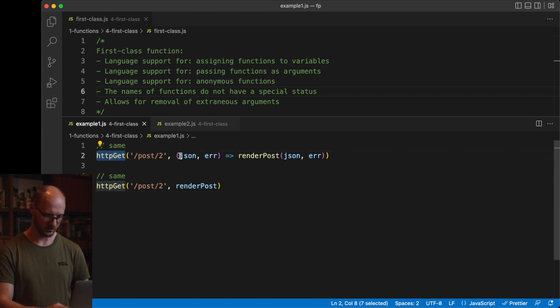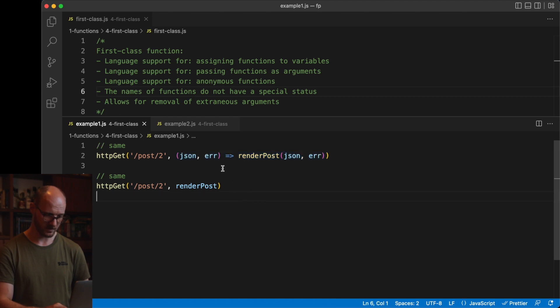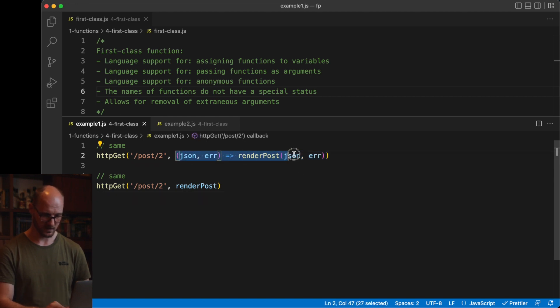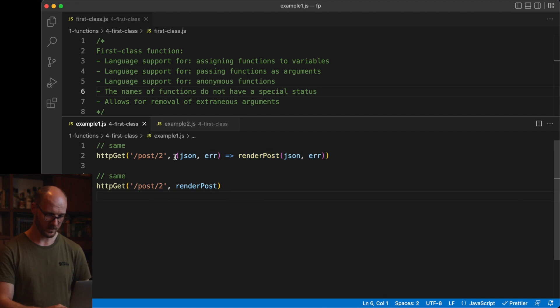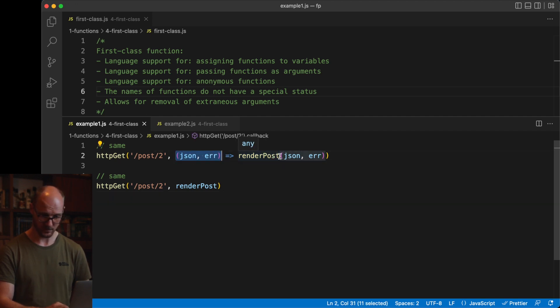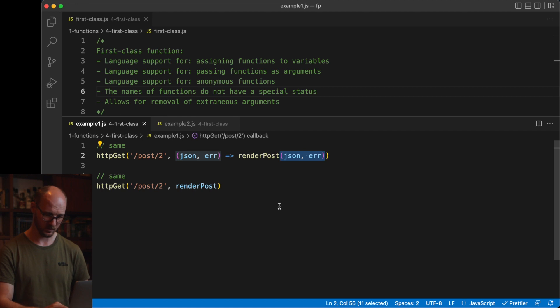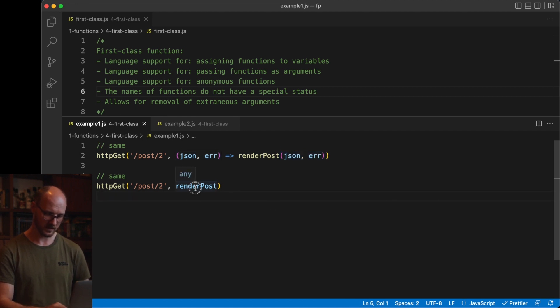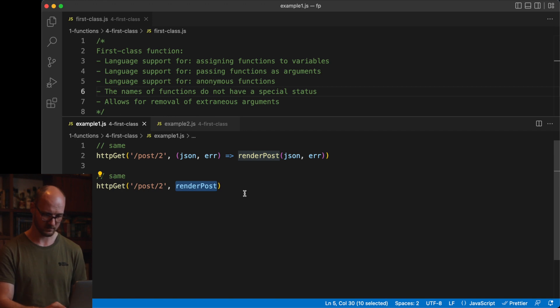If HTTP GET calls its second argument with only two arguments, these implementations are the same. This one has an anonymous function which only receives arguments and then calls another function passing those arguments along. It does nothing by itself, so we can immediately give the inner function to HTTP GET. It will have the same result.